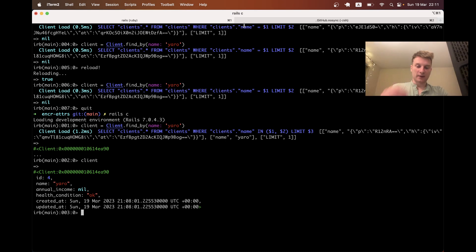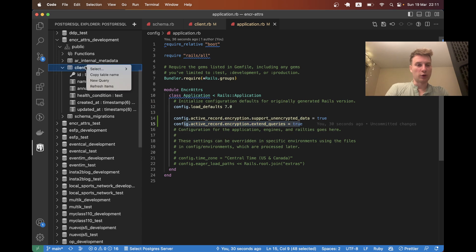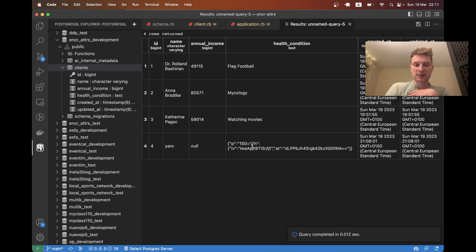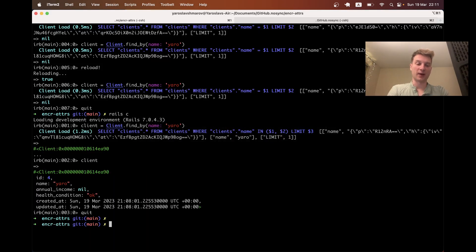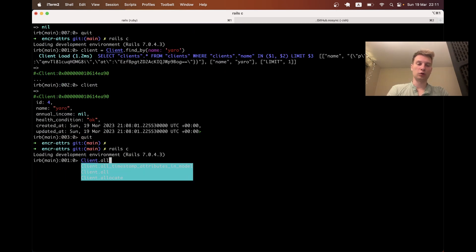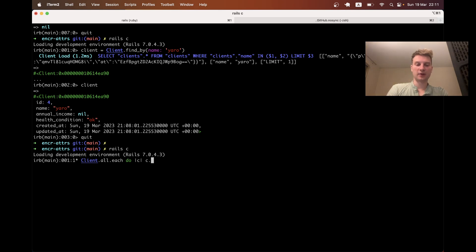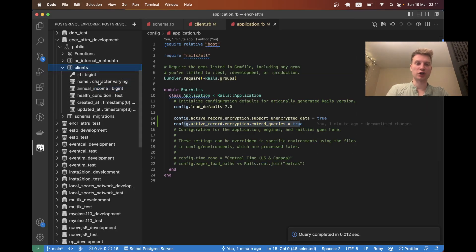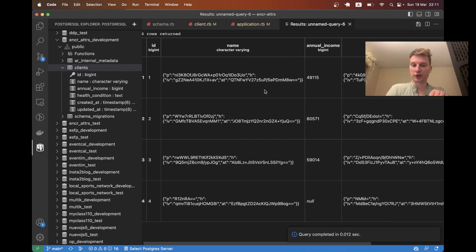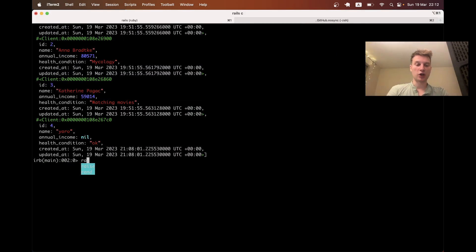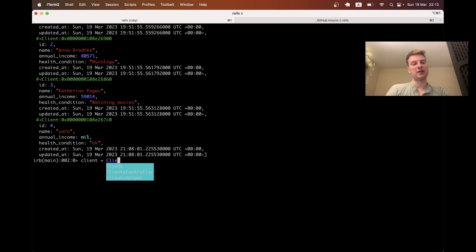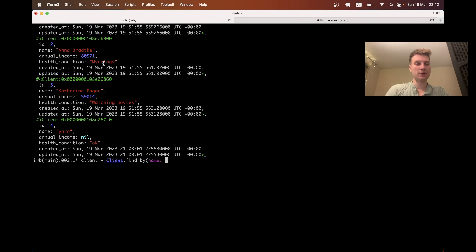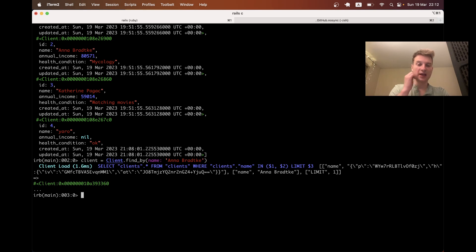Looking at the current database state, the new client has the health condition encrypted, but the name is not yet encrypted and previous clients are unencrypted. Let's encrypt all existing records by running in the Rails console: `Client.all.each { |client| client.encrypt }`. Refreshing the database, you can see the names and health conditions for all clients are now encrypted. Querying by name - `Client.find_by(name: 'Anna')` - successfully finds the client.